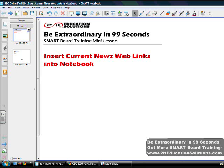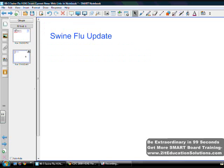Let me move to my next page. If I'm talking about a swine flu update and I want to go to a website that has current information, I can easily do that from a link in Notebook.